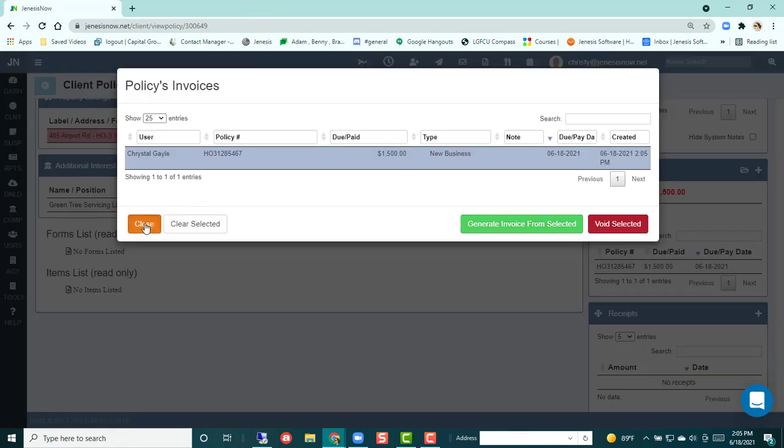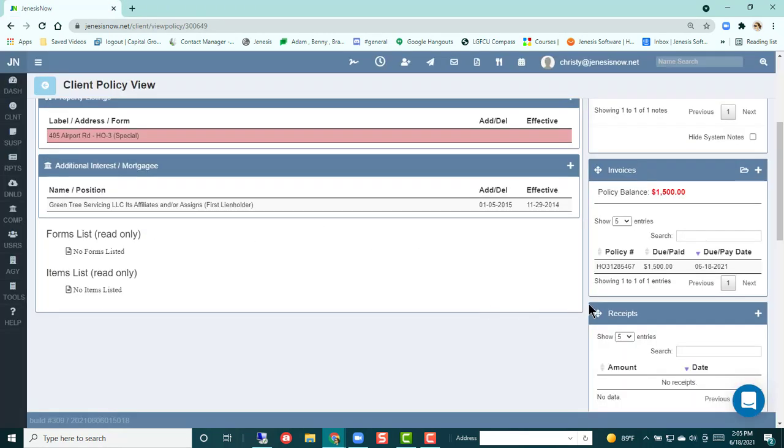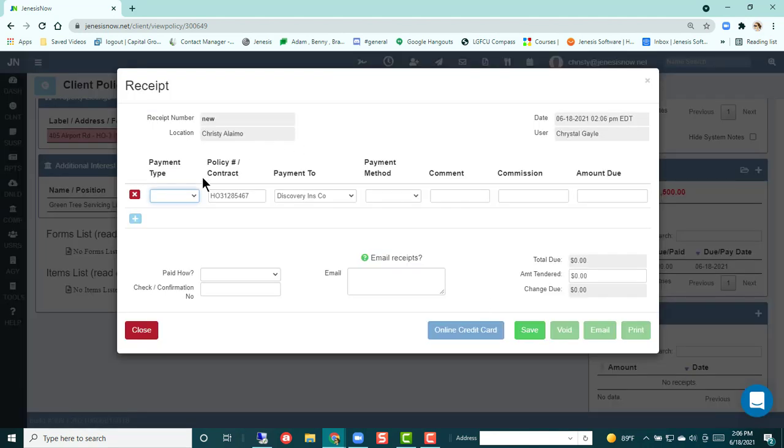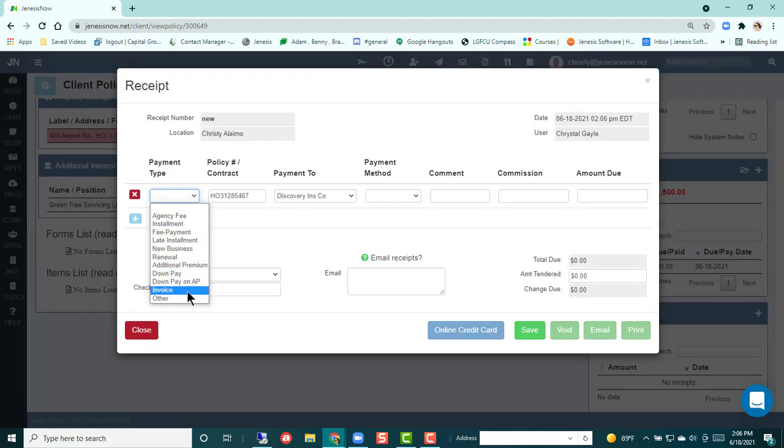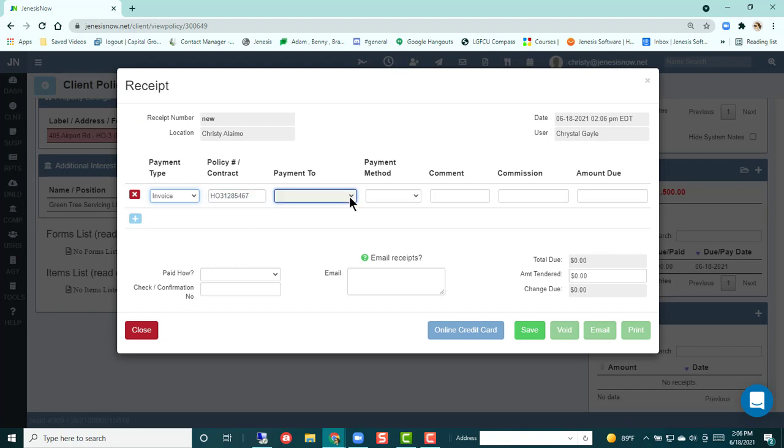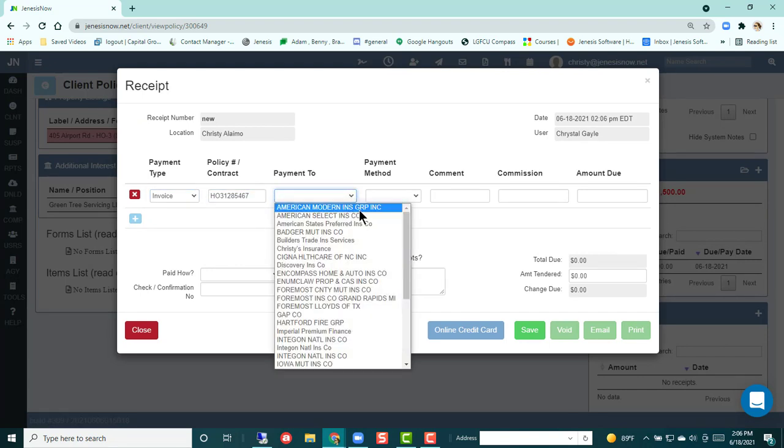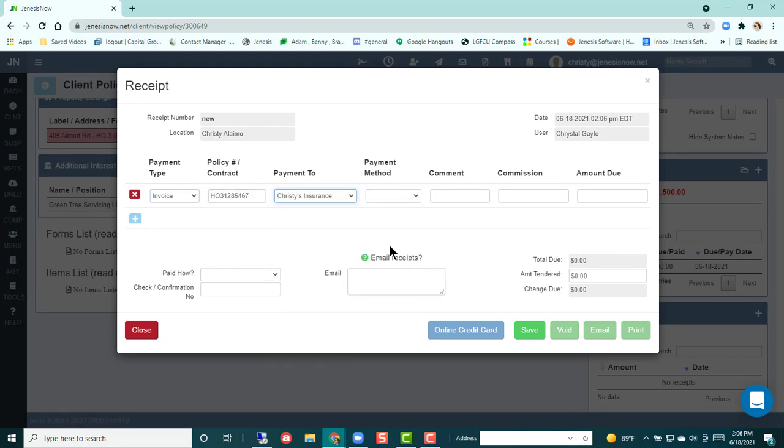Now I'm going to close here. So let's say this customer wanted to pay this invoice. I would come and add a receipt and I would choose invoice as my payment type. And then I would choose my agency as the pay to.